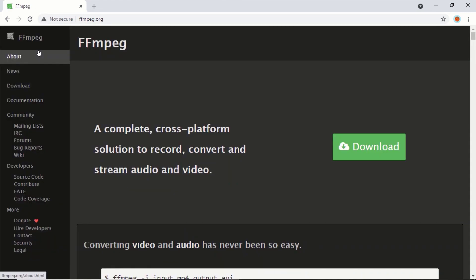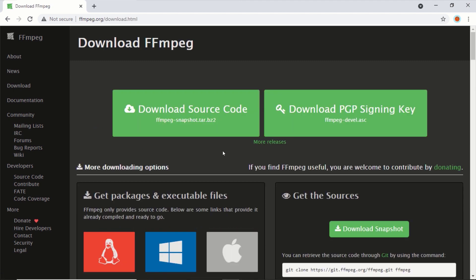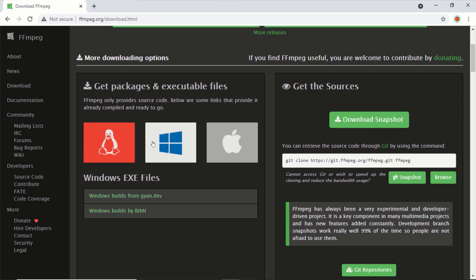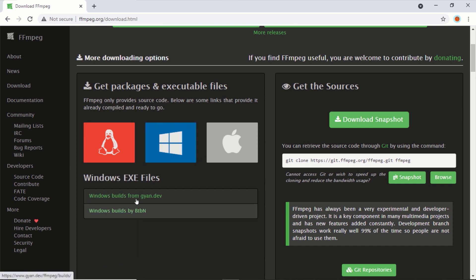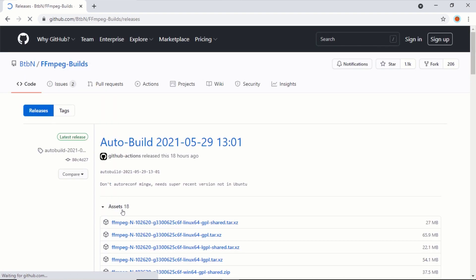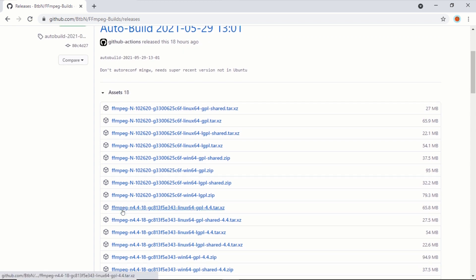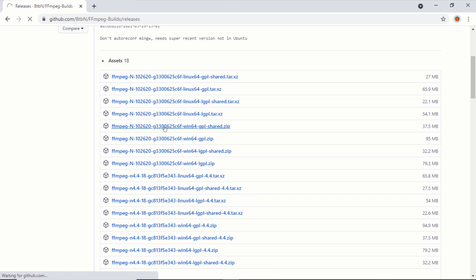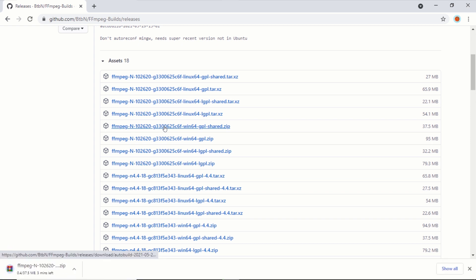On the FFmpeg website, click on Download. Scroll down and click on the Windows logo, then click on any of the links provided below. In this video, I will click on the second link. This will take you to a GitHub page to download the compiled FFmpeg package. Scroll down and download any of the Win64 packages. This should start downloading the necessary files.